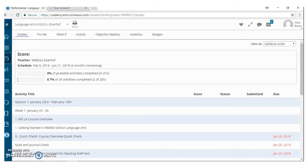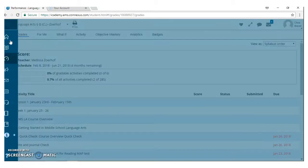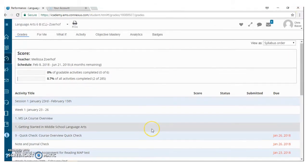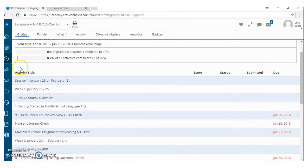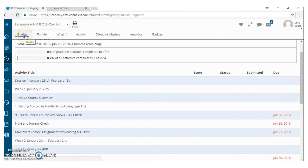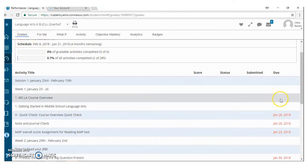I want to spend some time talking about this Performance tab here. So this is the one that I'm in right now, the Performance tab. There's a lot of really great things here, okay? When you go into your child's Performance tab, you automatically go into the Grades section of this, okay?